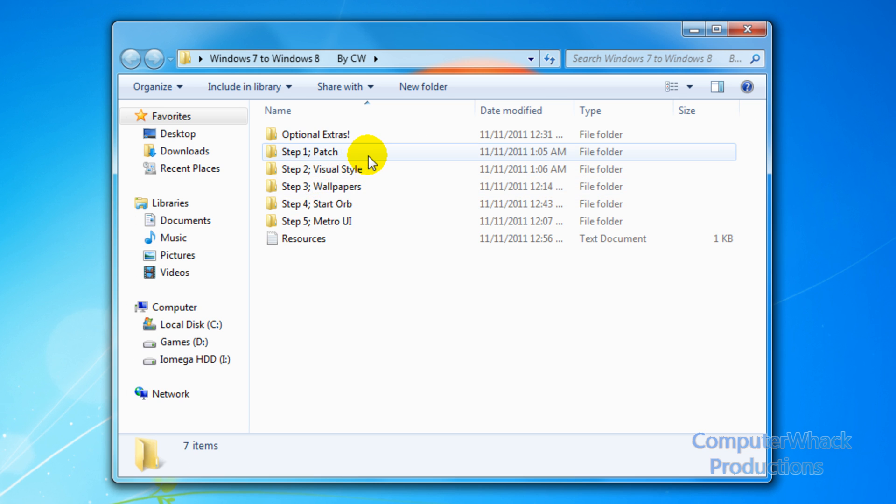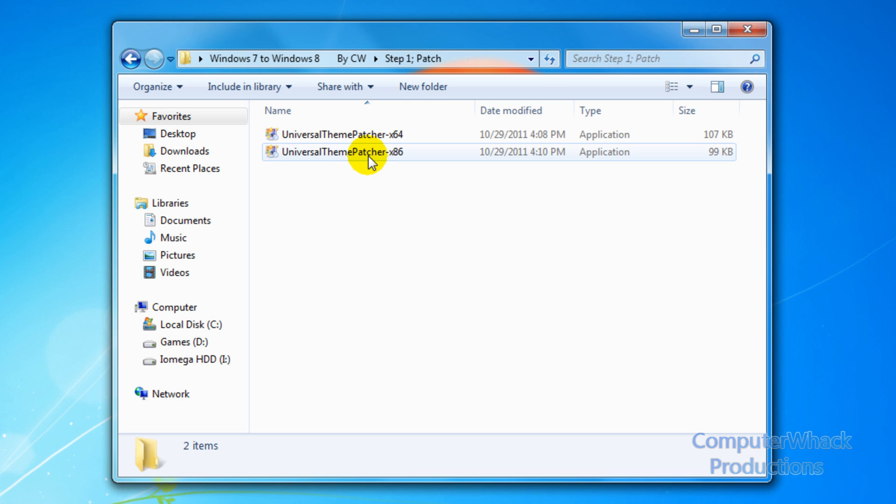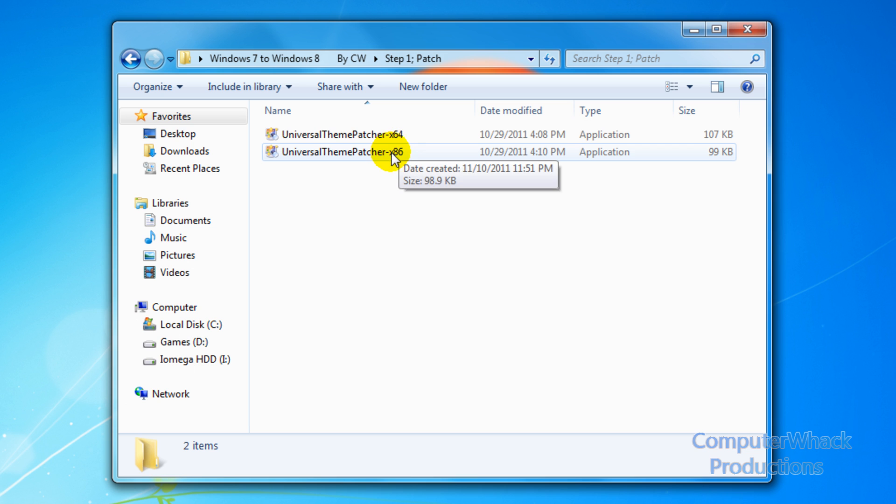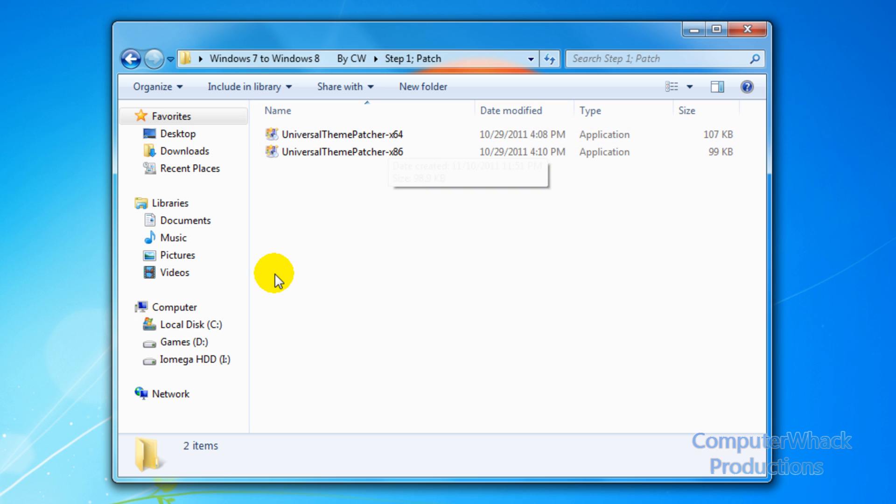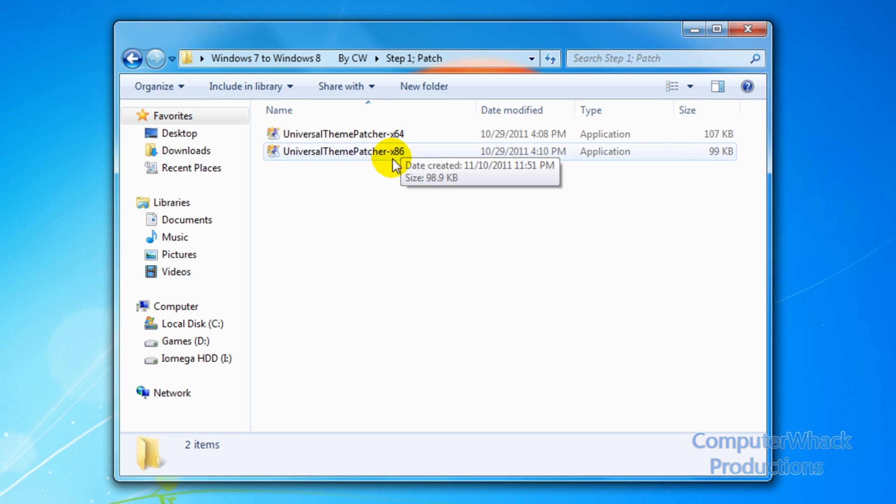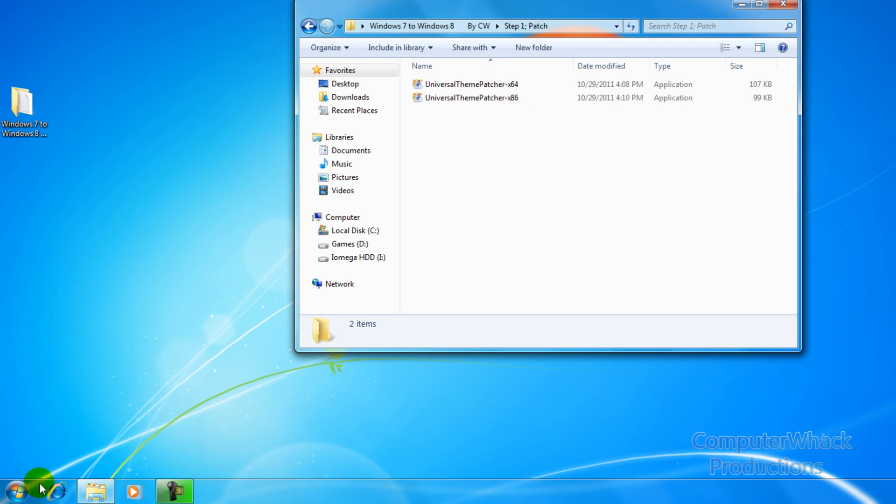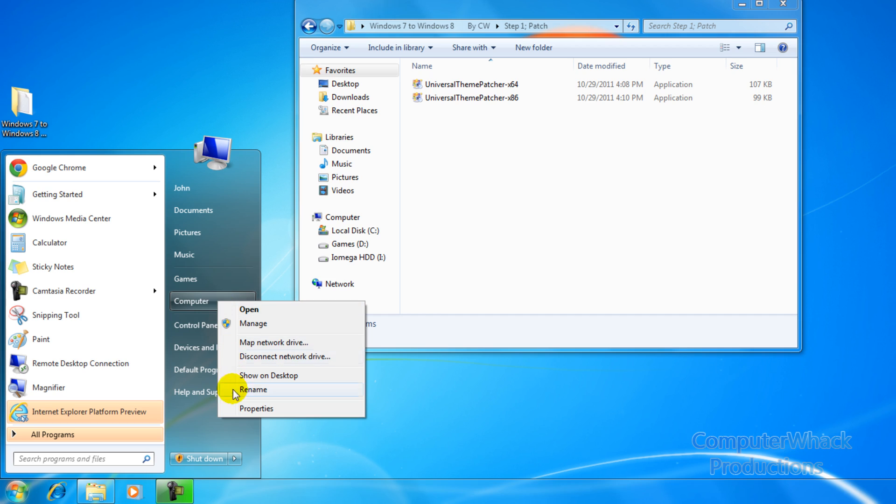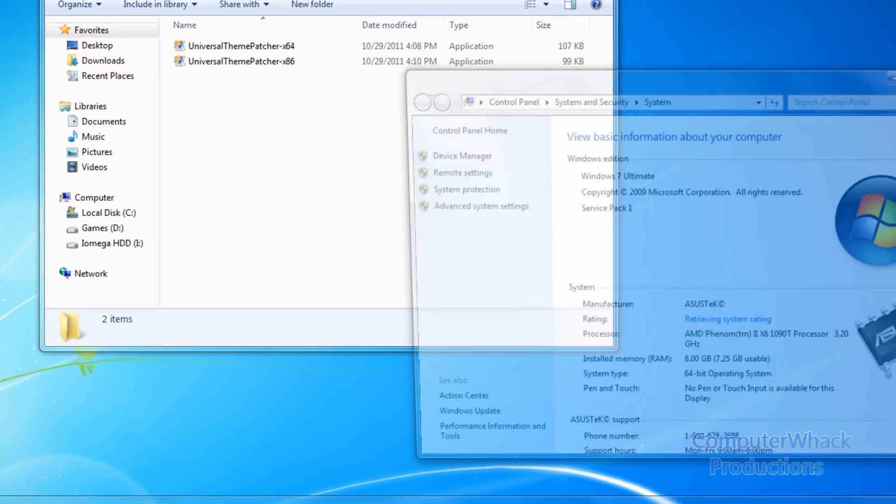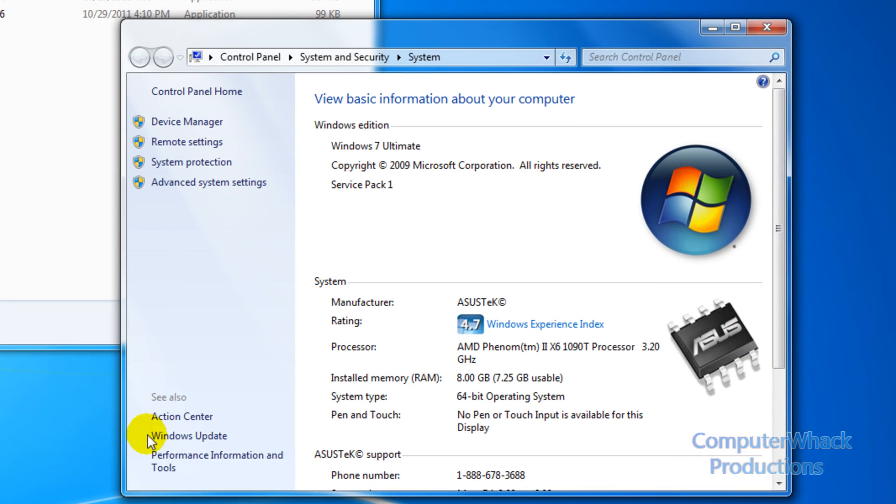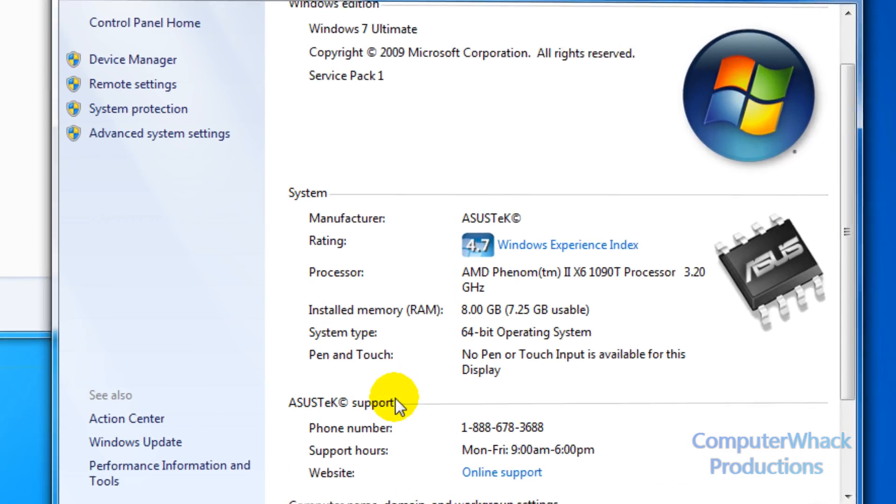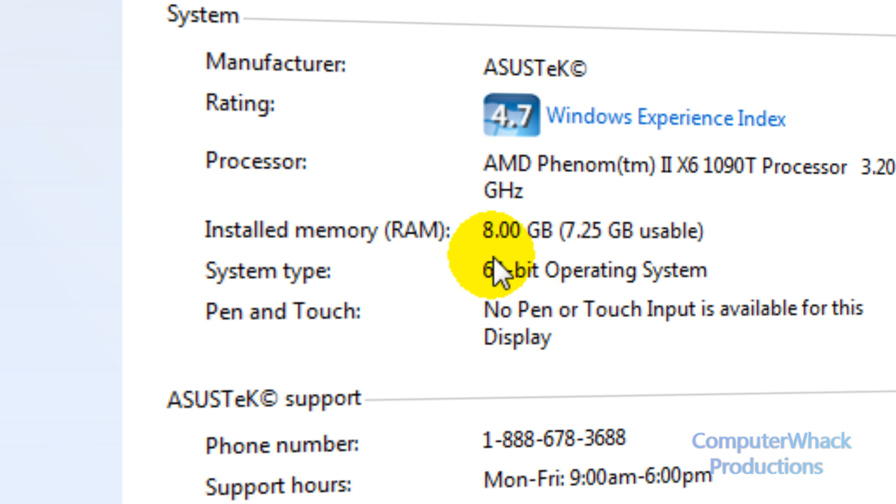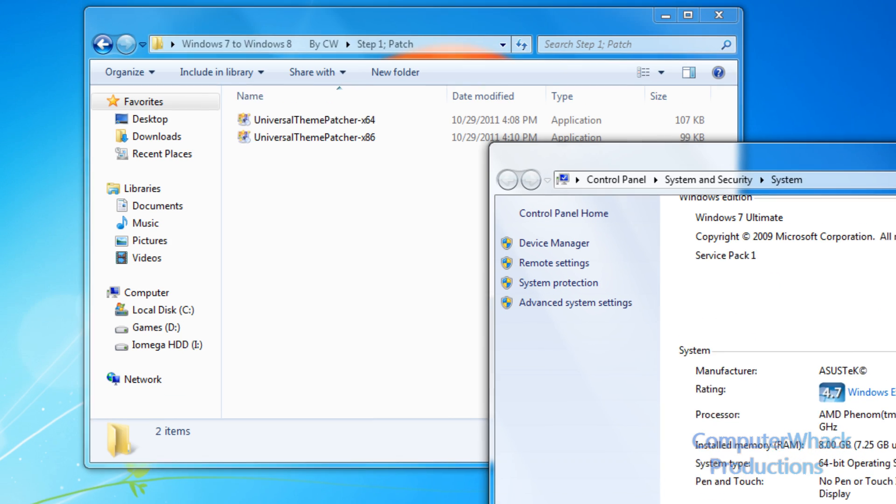So step one patch, what you're going to want to do is open up step one. Then you're going to want to choose 64-bit or 32-bit operating system. You can check if you don't know which one your computer is, you go to the start menu right click on computer and go to properties and here it should say system type 64-bit or 32-bit. I have a 64-bit.